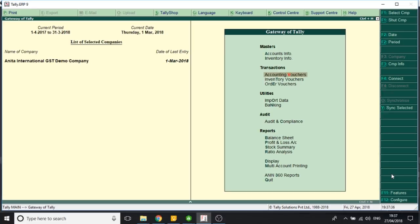Hello, I am Rohit. Today in my video, I will tell you how to give discount at the item level in GST sales invoice.